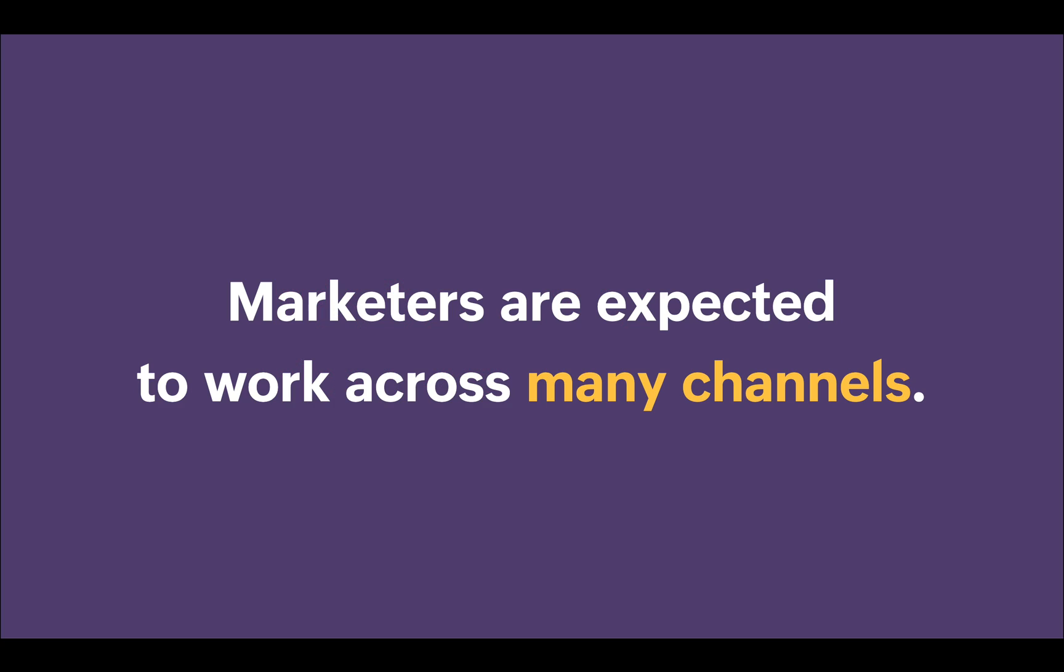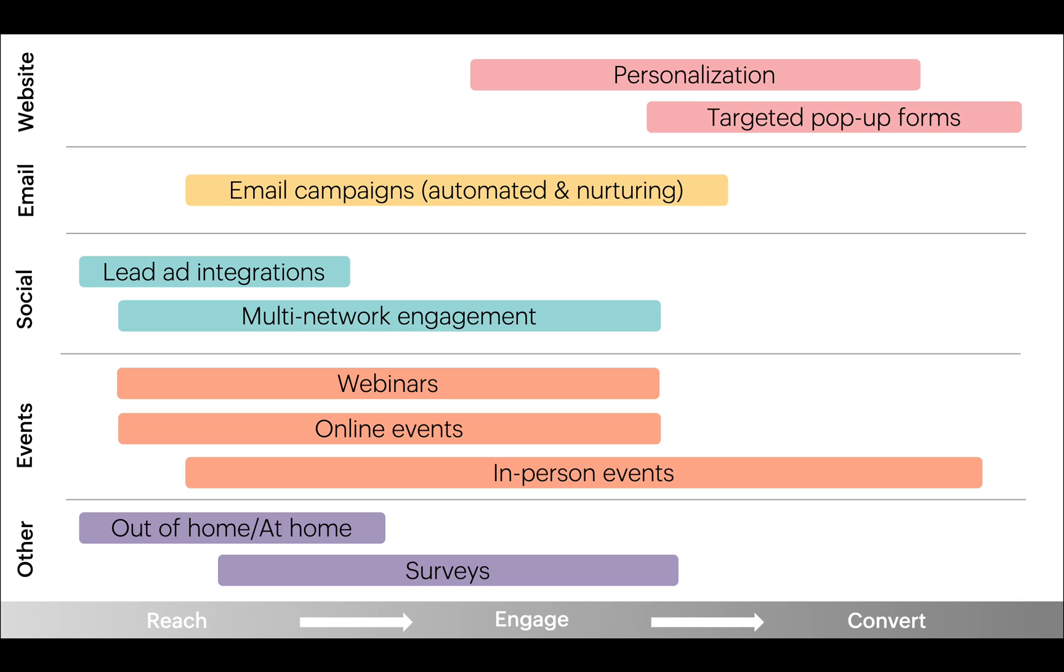Today, marketers are expected to work across many different marketing channels. That's why Marketing Plus brings together tools for email and SMS campaigns, social media management, webinars, surveys, online and in-person events, web optimization, marketing automation, and analytics all into one unified interface.